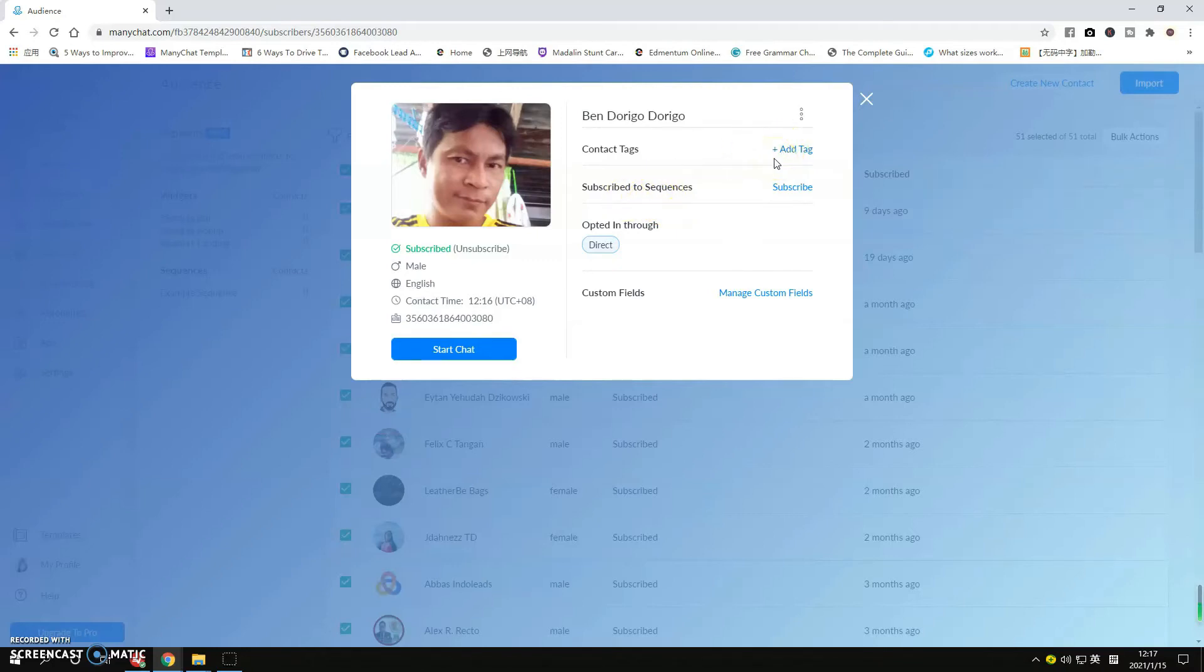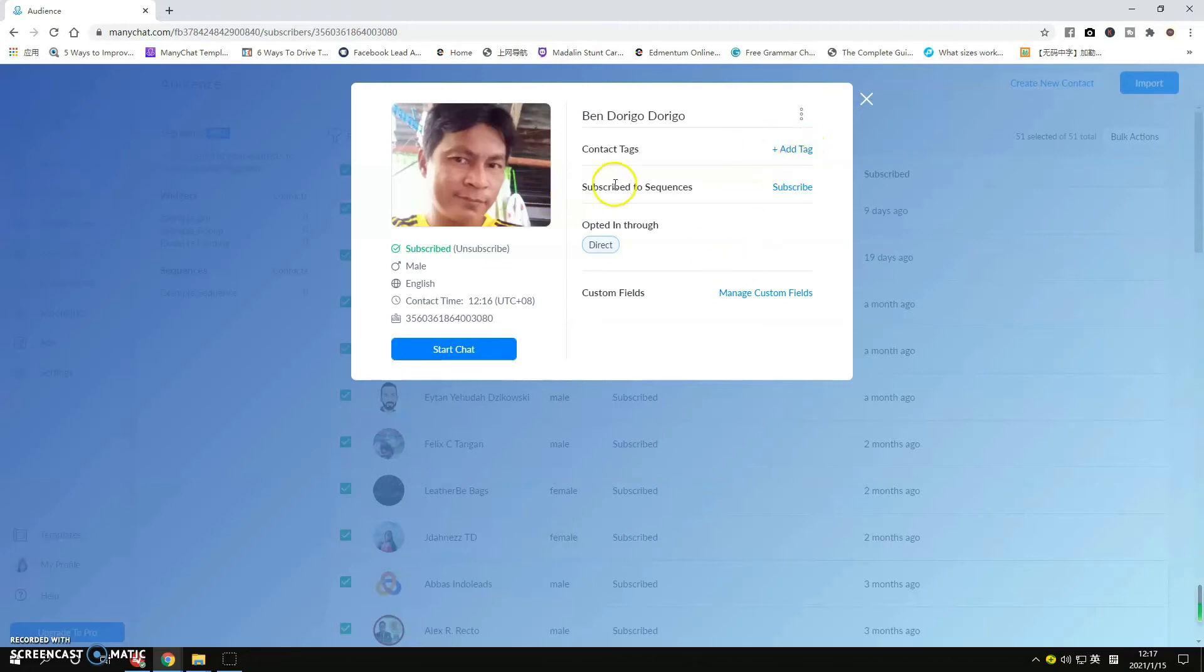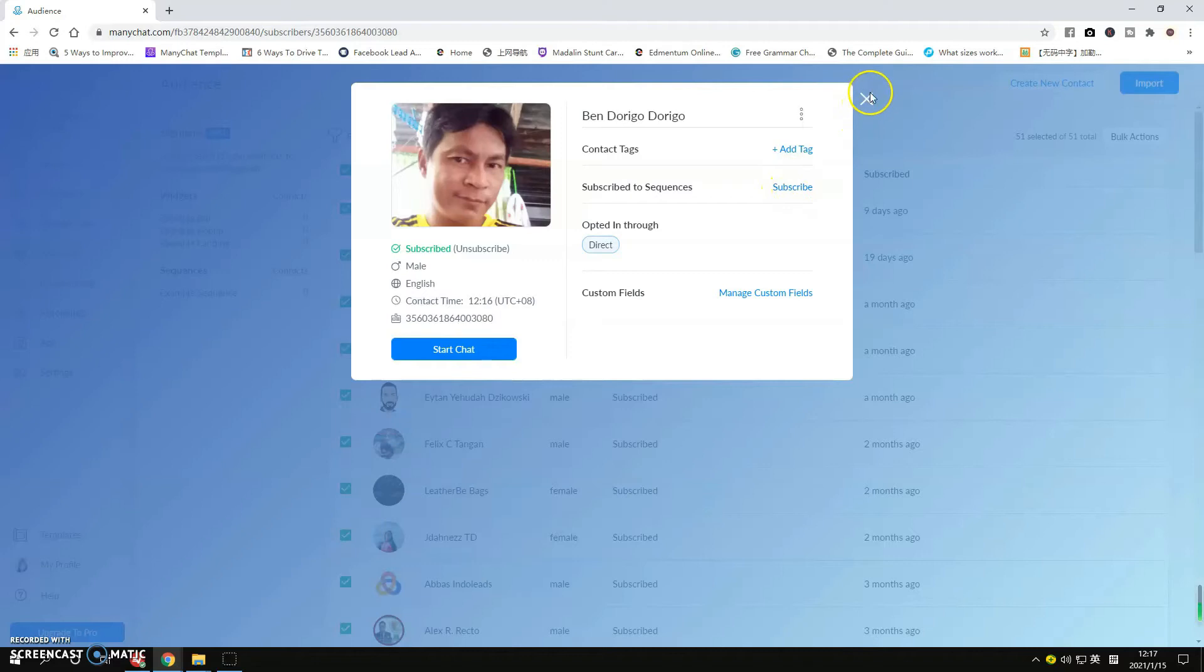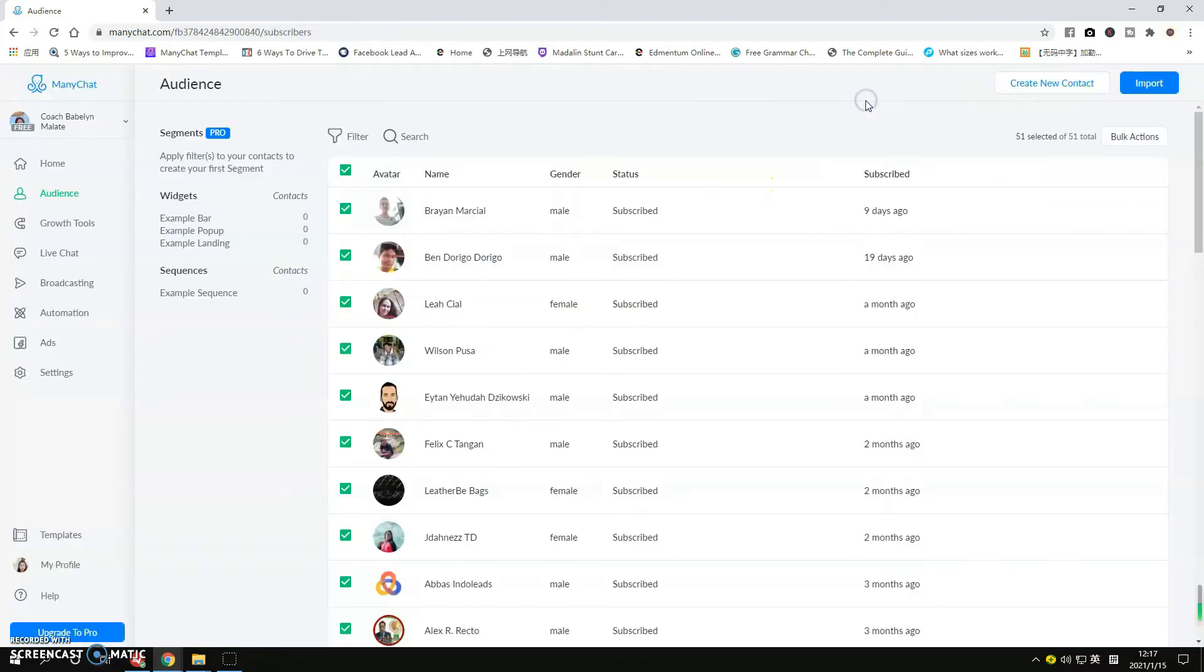Or if this person communicated with you, you can add a tag here like interested or you can add a tag that says not interested. For sequences, if they're subscribed and you want to unsubscribe them, just simply click this blue word here 'Subscribe'.